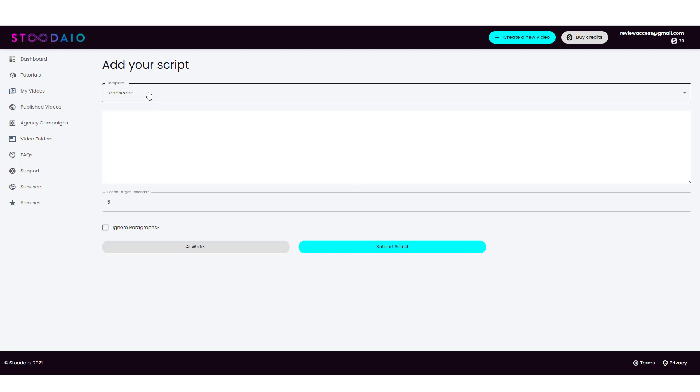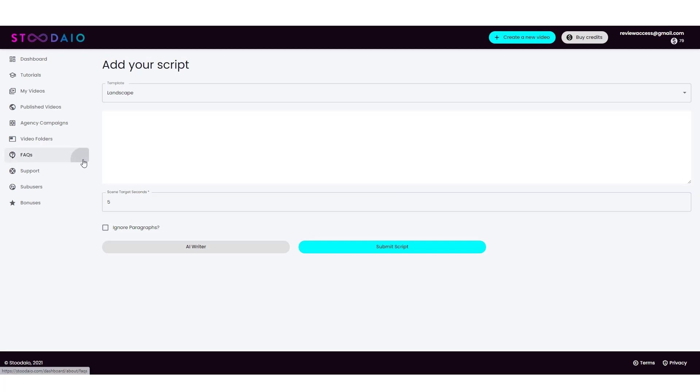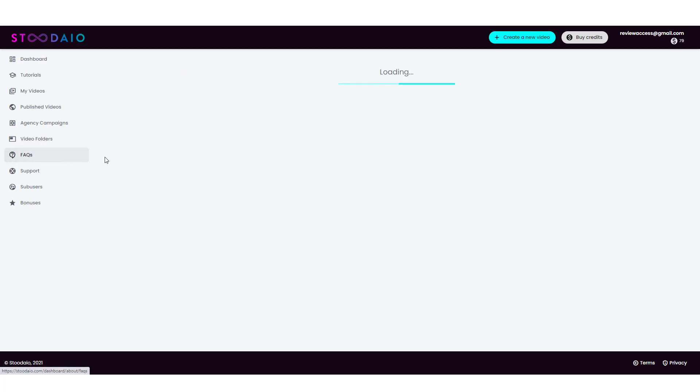Now here, you're going to be able to choose a template from landscape to vertical, horizontal, square, depending on how you want to upload it. For me, I like to create videos for YouTube. So I'm going to leave it on landscape. And then down here, you can choose your scene target seconds. In other words, how often it changes per scene. Five to six seconds is what you want to leave this at. Any longer and usually it'll just stay on the picture too long. In fact, I'm just going to go ahead and change it to five.